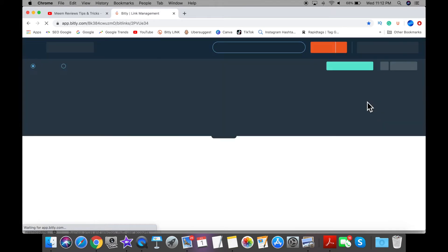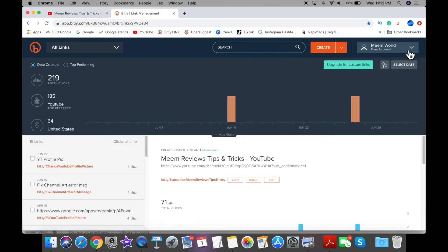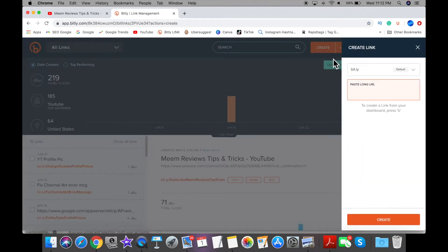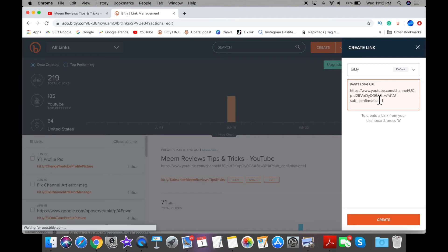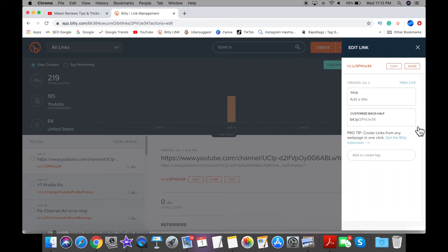Copy your new link, then open up a new browser and search for a URL shortener website like Bitly or TinyURL. I use Bitly. You can create a free account and then paste in that really long URL which contains numbers, letters, and symbols. It's going to generate a short link.